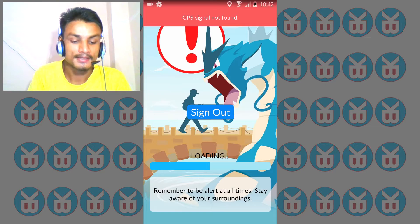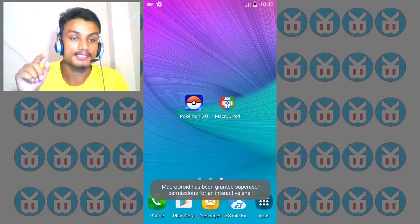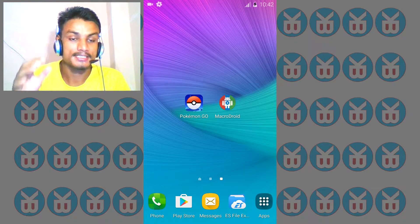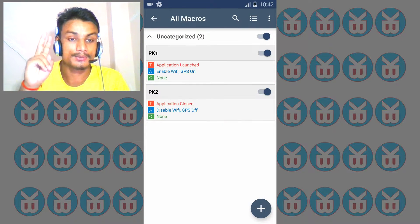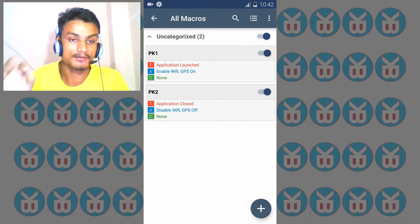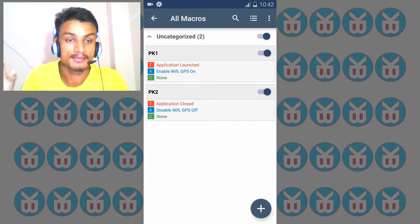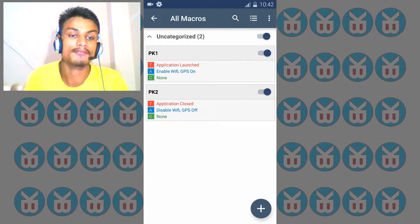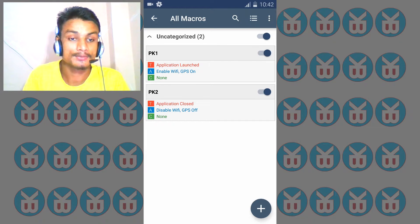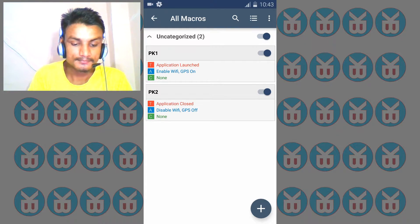That happened because I gave this app permission to automatically turn on and automatically turn off. Now let's get into the app. This app does automation — like auto-task or something like that. As you can see, I have created two tasks: application launched for Pokemon Go, which enables Wi-Fi and GPS. And whenever I close the app, it automatically disables Wi-Fi and GPS — you don't need to do anything.